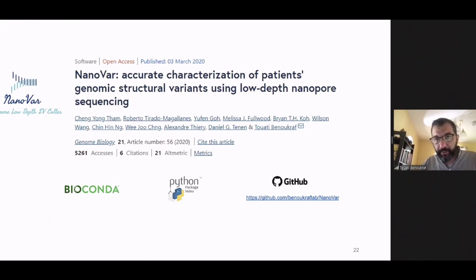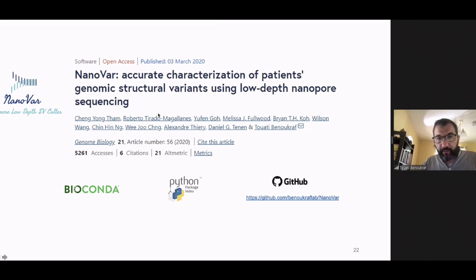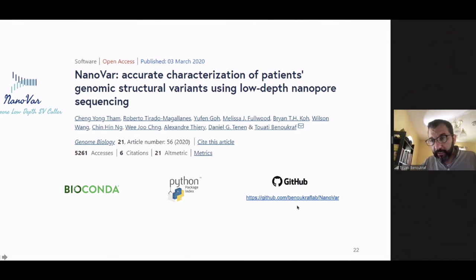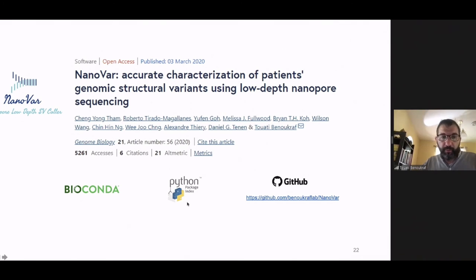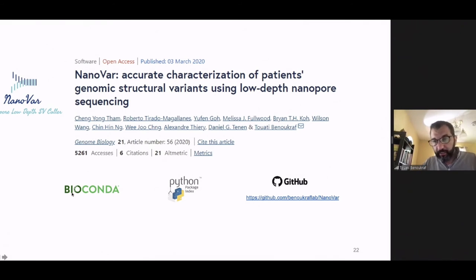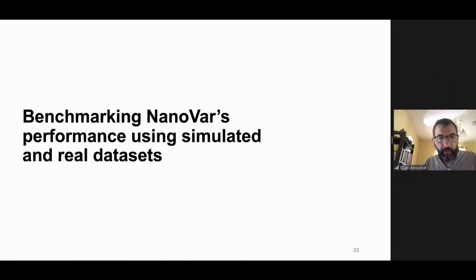This work was published last year in Genome Biology and is already accessible online. If you want to use it or continue development, everything is available on GitHub and as a Python package. For a full package without any installation, you can simply use Bioconda and everything will be ready.